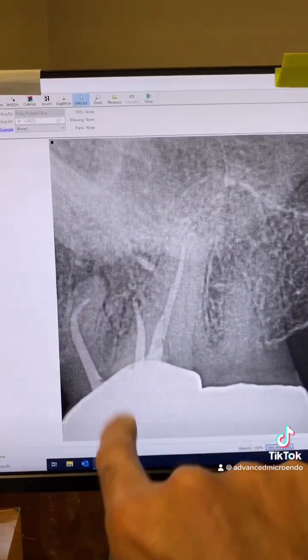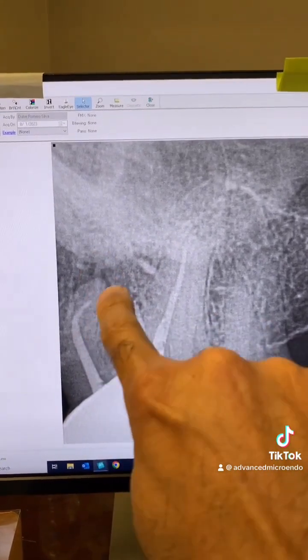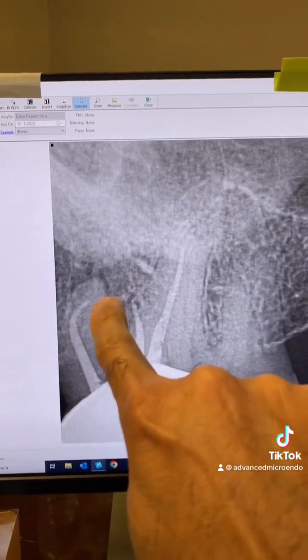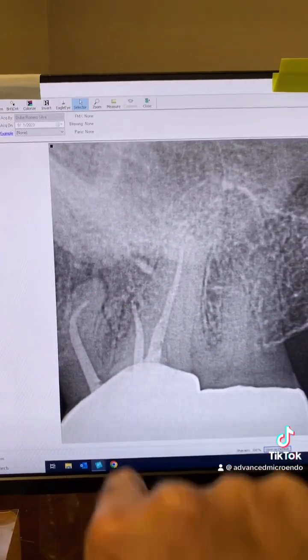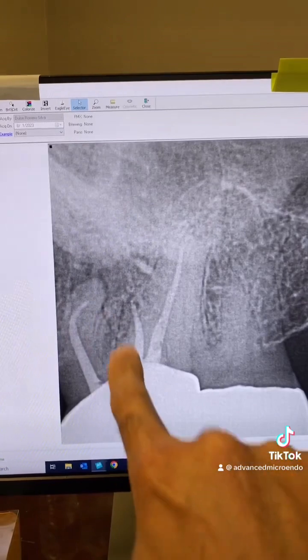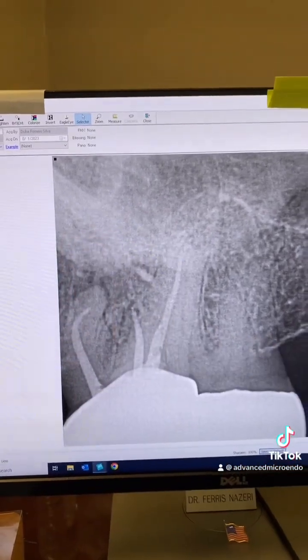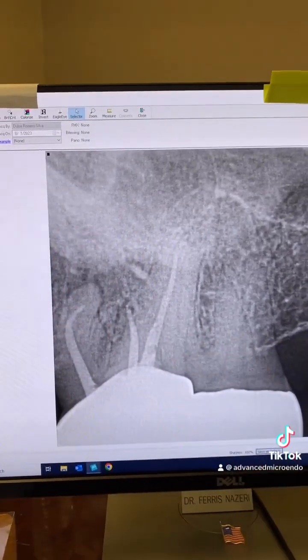90-degree curvature of the canal, short fill — he left necrotic tissue and bacteria behind. Missed MB2. Of course, you can see the peripheral lucency. There you go.